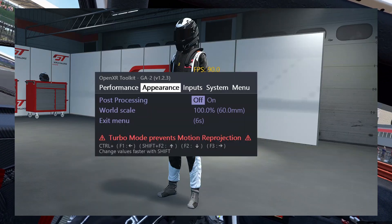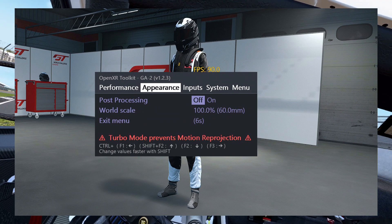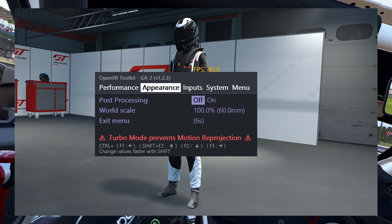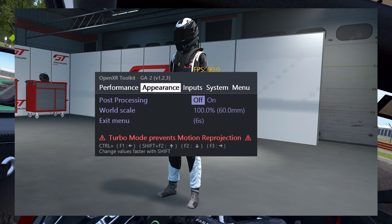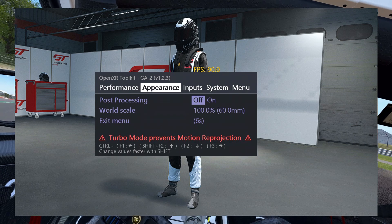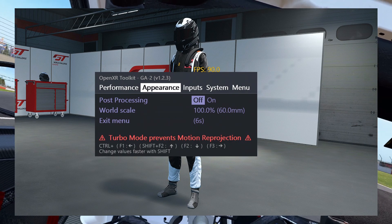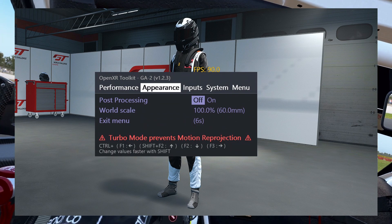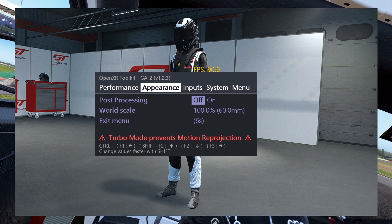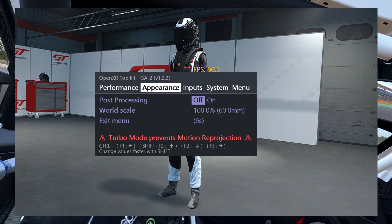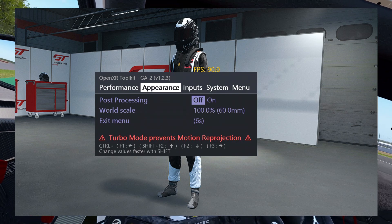The actual adaption within the games is quite easy. After you have set up everything, including OpenXR Toolkit, make sure to enter the configuration menu of OpenXR Toolkit by pressing Ctrl+F2. Inside that one, navigate to the Appearance tab and you will find an option which is called World Scale. By default, this option is set to 100% or 60.0 mm.